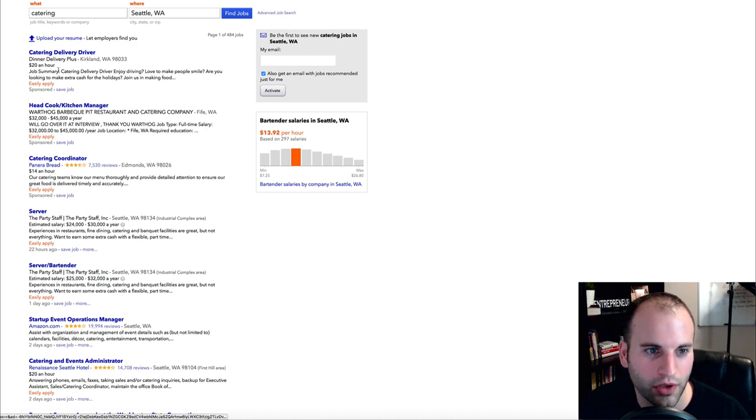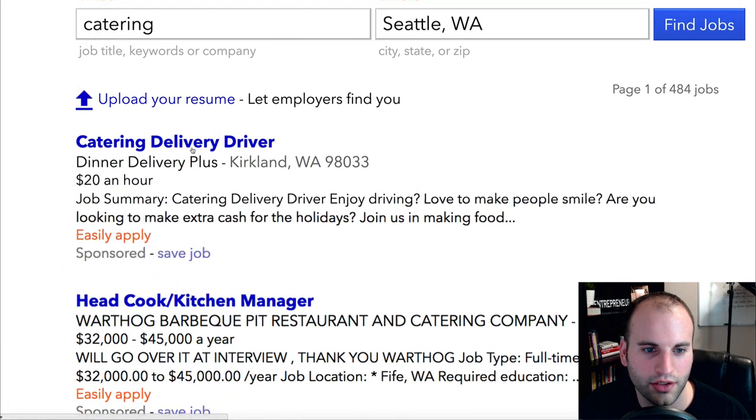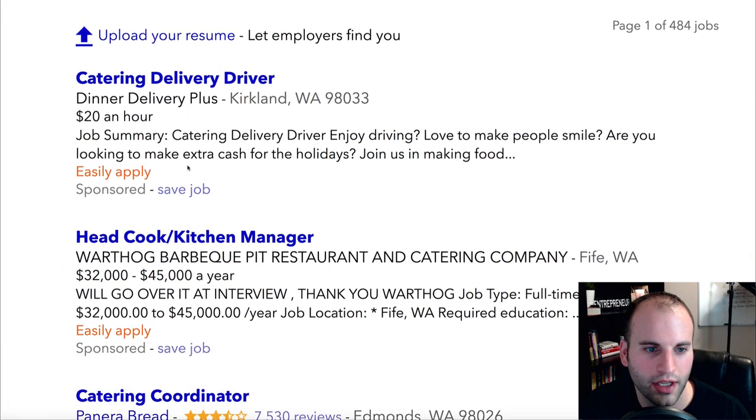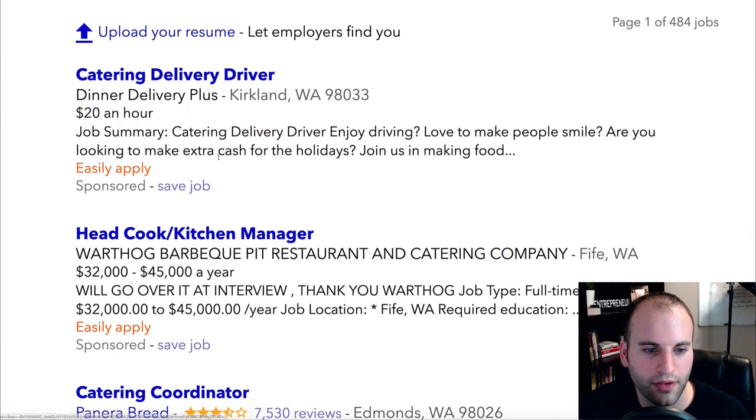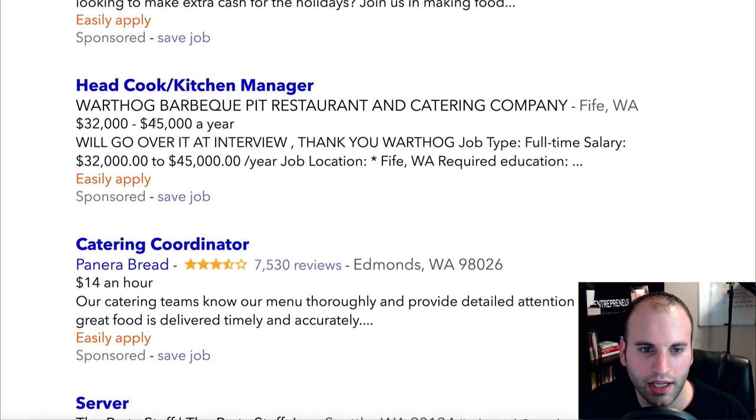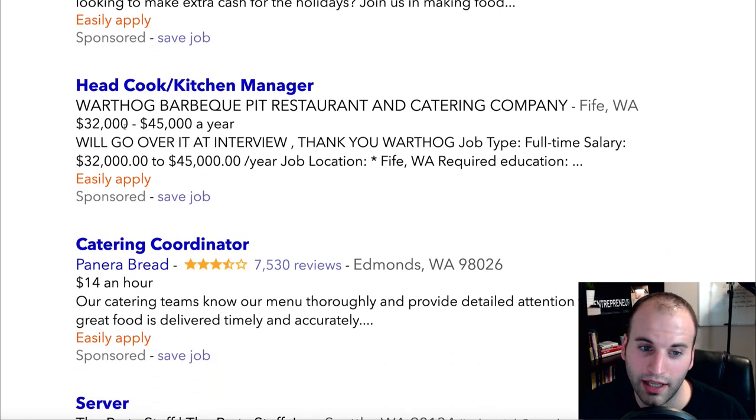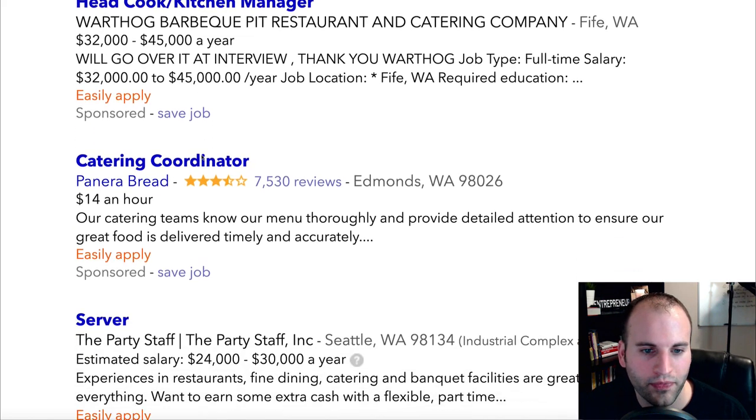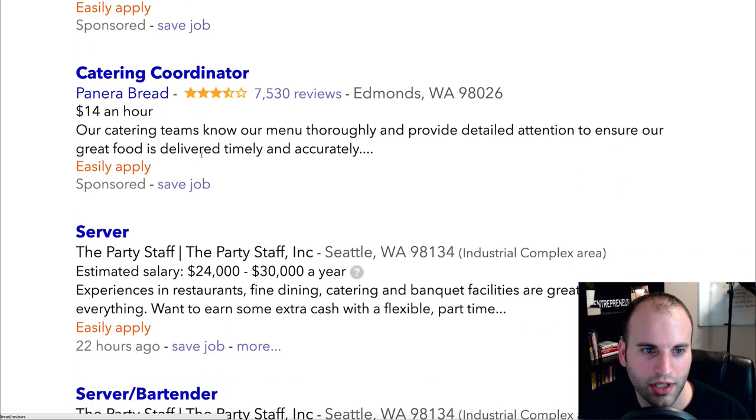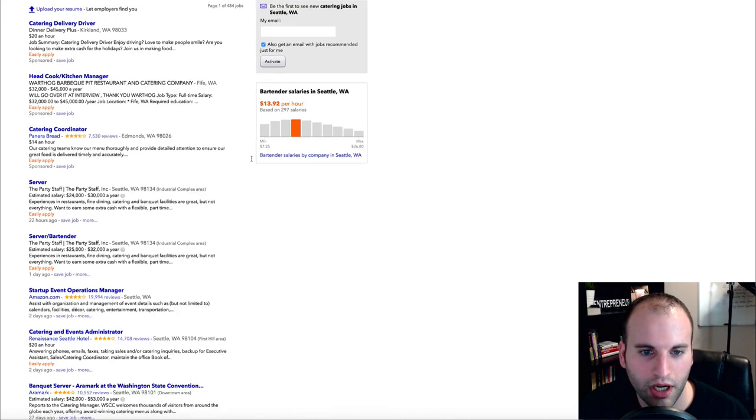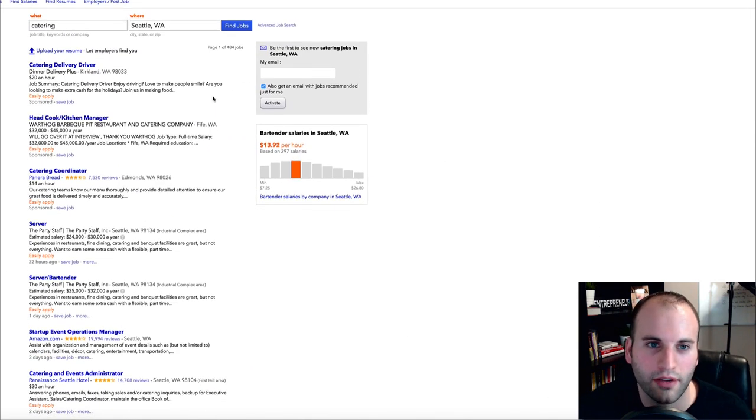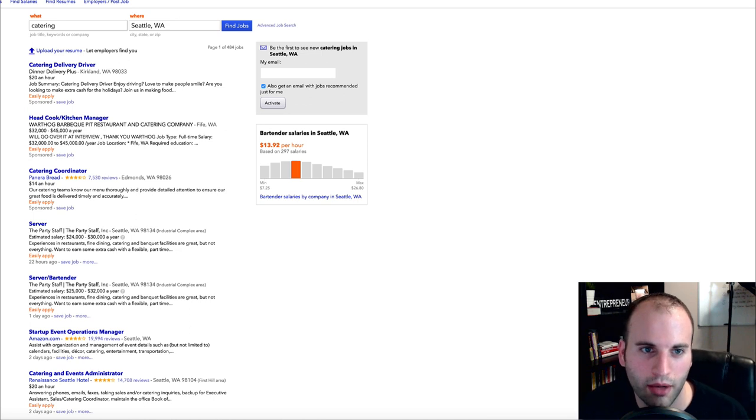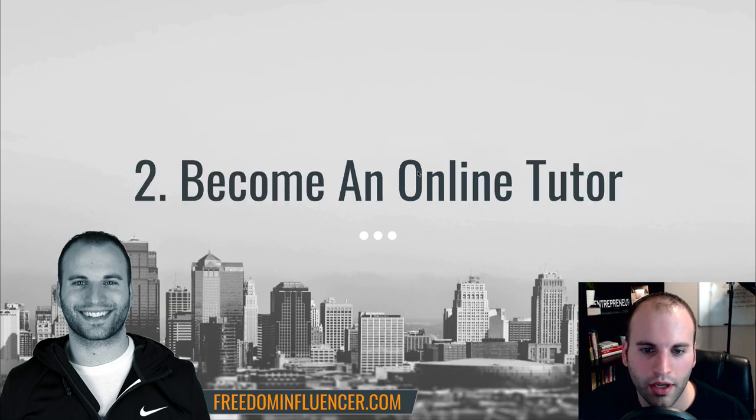And the cool thing is it'll actually show you what they're willing to pay you and you can go simply from here to apply. So for instance this one here is in Kirkland, you can see 20 bucks an hour. Here's another one, this is actually a restaurant and they're showing you what an annual pay would be. Here's another one for a catering coordinator, 14 bucks an hour, and you simply come here and you can start applying for these jobs. So that is number one.